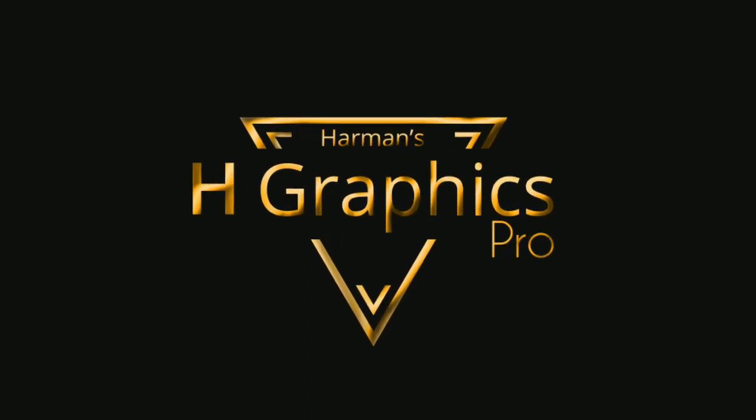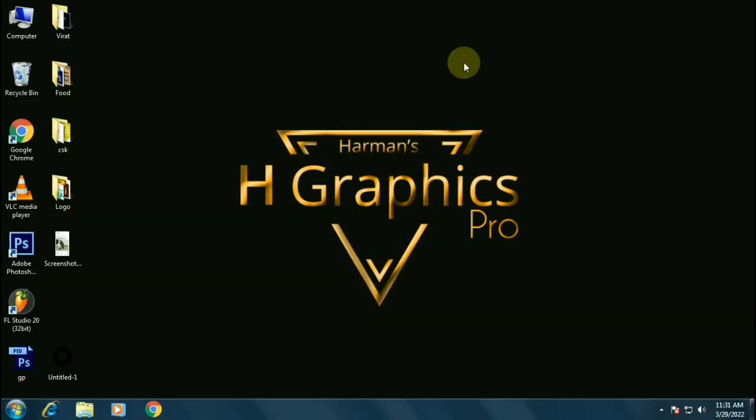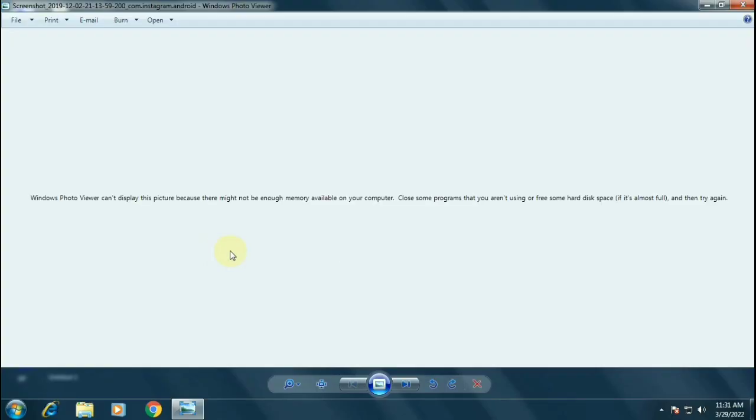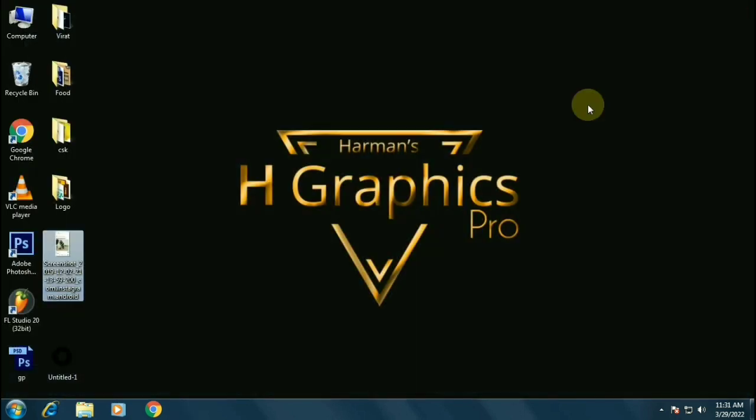Hello everyone, in this video we will be fixing a problem in which Windows Photo Viewer is showing us an error that it can't display images due to not having enough memory available on your computer.